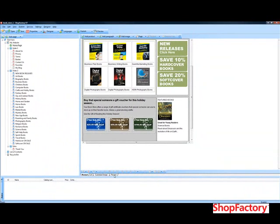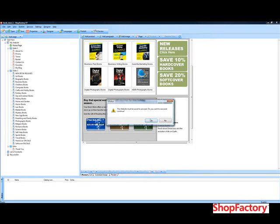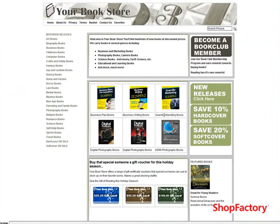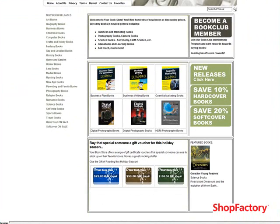We'll just quickly do a preview, and then I'm going to remove all the borders to show you what it looks like once we remove all of the tables.